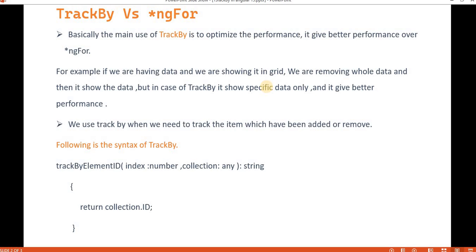For example, if we are showing a huge amount of data in a grid with pagination, and we load data using ngFor, when we go from page one to page two, three, or four, ngFor first deletes the whole data and then loads the old data plus the new data. But in the case of trackBy, it only loads the new data — it doesn't touch the old data. That's why trackBy always gives better performance over ngFor.